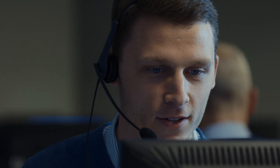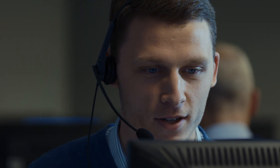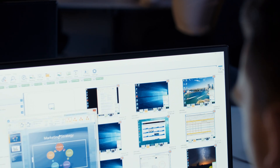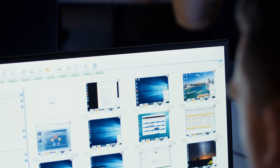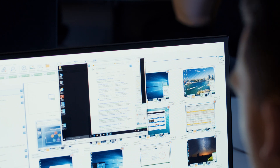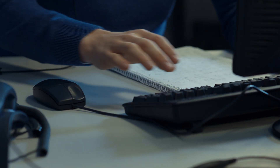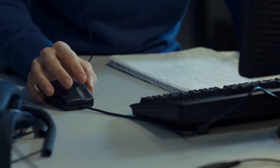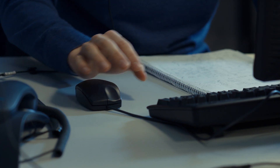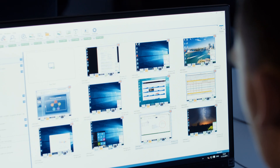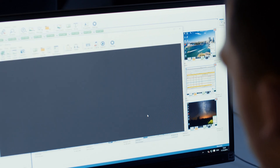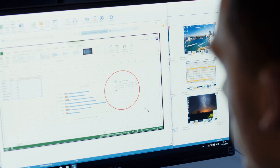Efficiencies can come from solutions working closely together, so our market-leading remote control solution NetSupport Manager and NetSupport Service Desk both align seamlessly with DNA, ensuring that you can access your inventory from within a helpdesk ticket, or launch a remote control session directly from within NetSupport DNA.